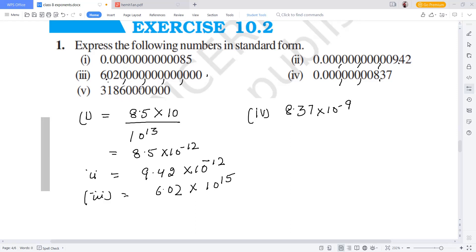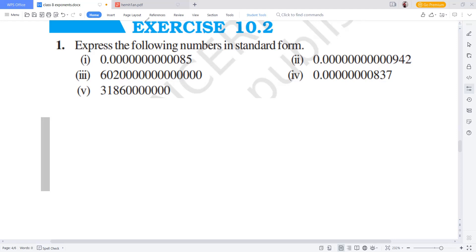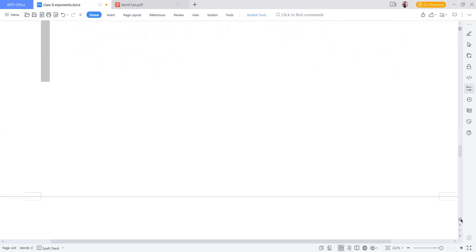The last question of this part: the number is 3,18,60,00,000. We count in groups: 3, 6, 9, and 1 — so 10 digits total. The 5th part answer is 3.186 into 10 raised to the power 10. The exponent is positive because the decimal moves from right to left.